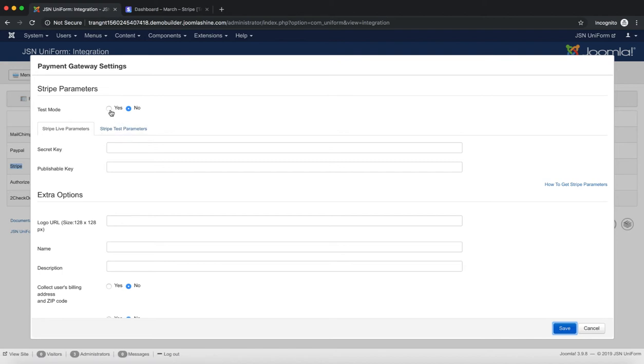For this video, we'll turn on Test Mode. Enter the Secret Key and Publishable Key to the Stripe test parameters.